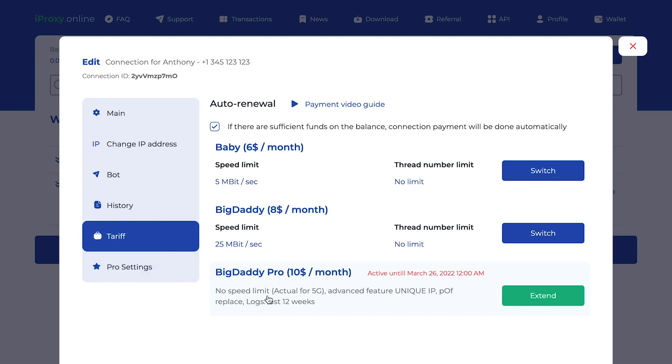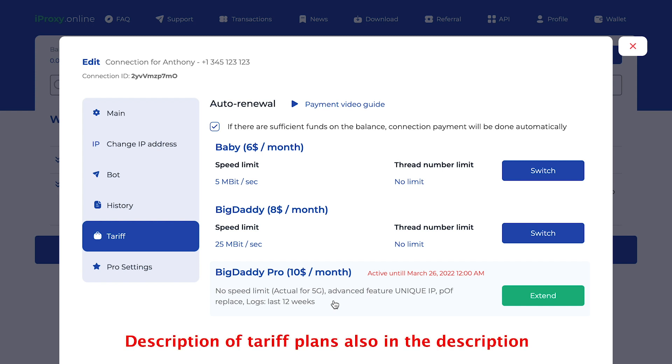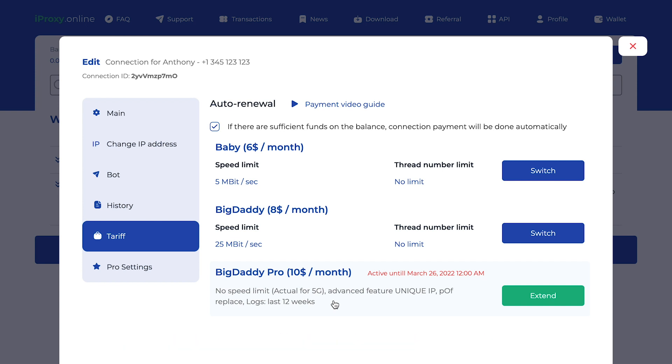Tariff. The service has three plans. Baby, Big Daddy and Big Daddy Pro. In Big Daddy Pro, you will get features that are not available in other plans. For example, you will get Wi-Fi split that will allow you to increase the speed of proxy. SMS app for duplicating incoming SMS to your telegram bot. Unique IP feature that will allow you to get unique IP. Logs for 12 weeks. Fix LTE feature that will allow you automatically switch from 3G to 4G or 5G to get better proxy speed.